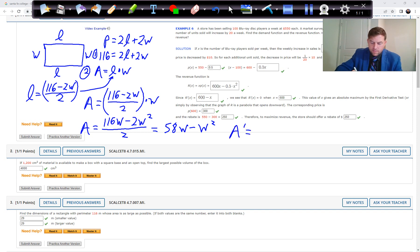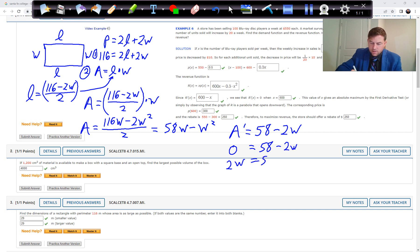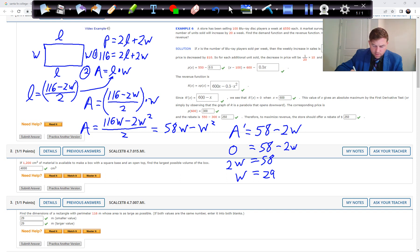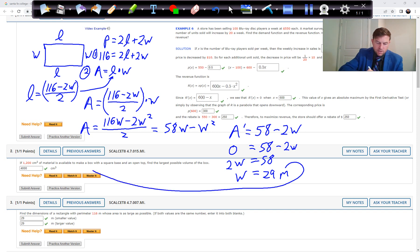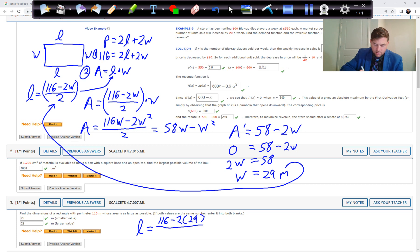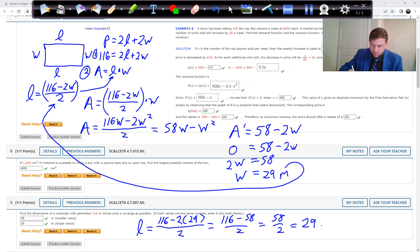Taking the derivative gives 58 minus 2W. Setting that equal to zero and solving: add 2W to both sides, divide by 2, giving W equals 29 meters. Substituting 29 back into the L formula: L equals (116 minus 2 times 29) over 2, which is 58 over 2, also 29 meters.